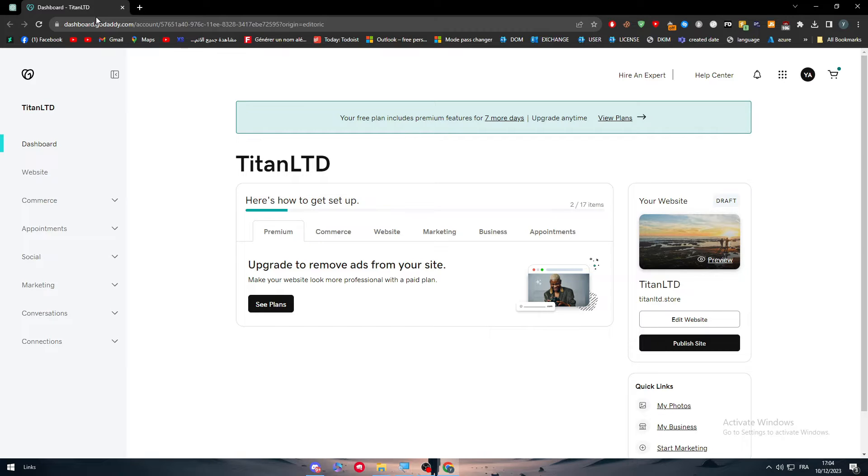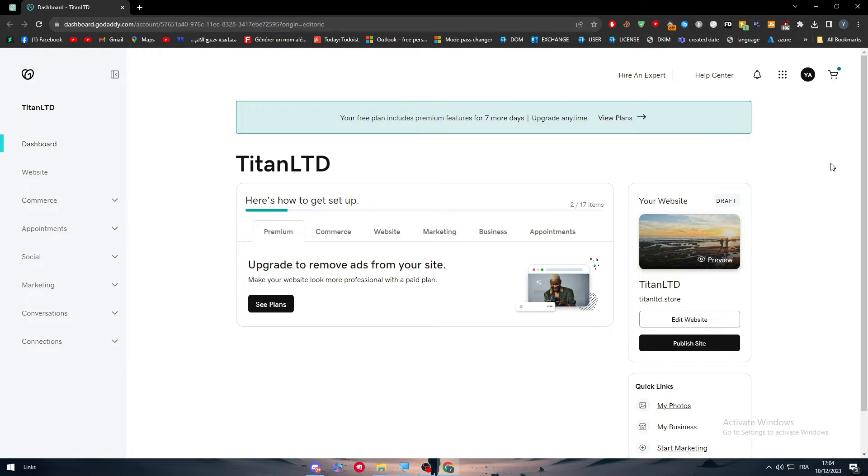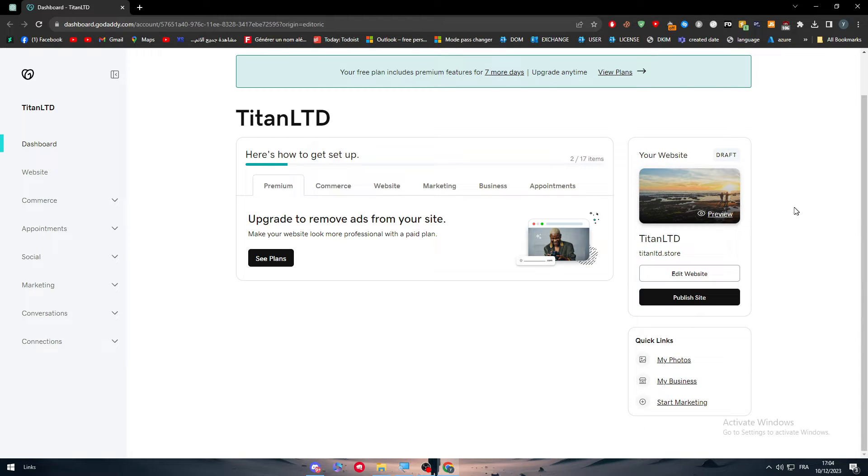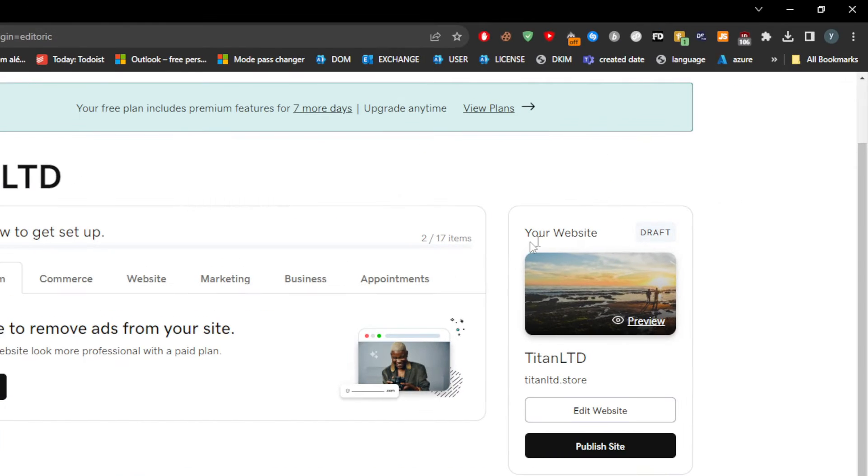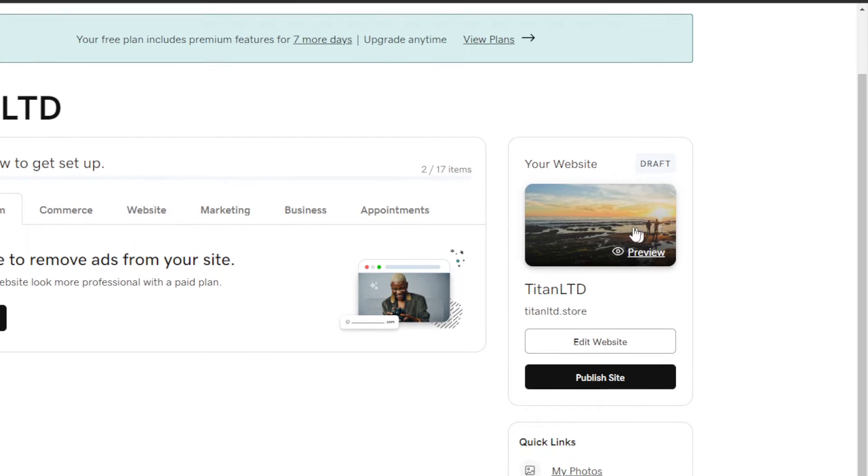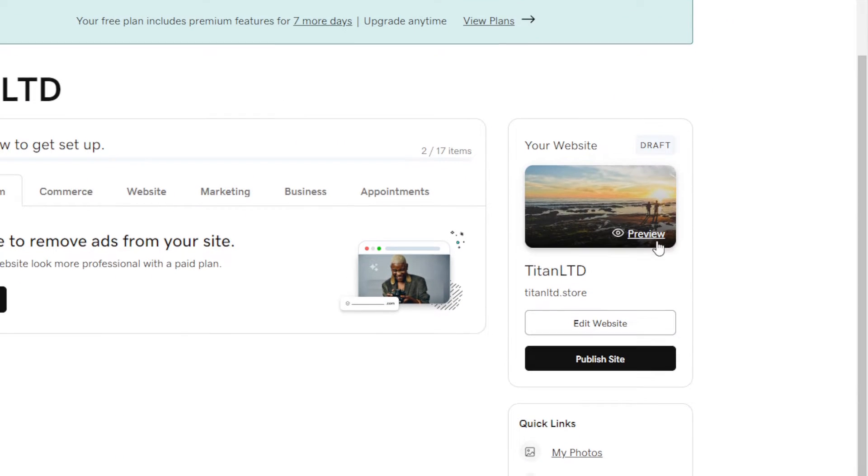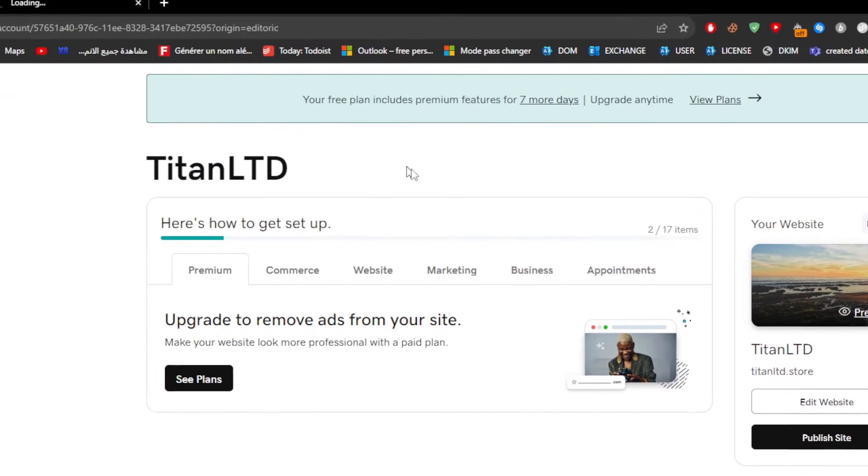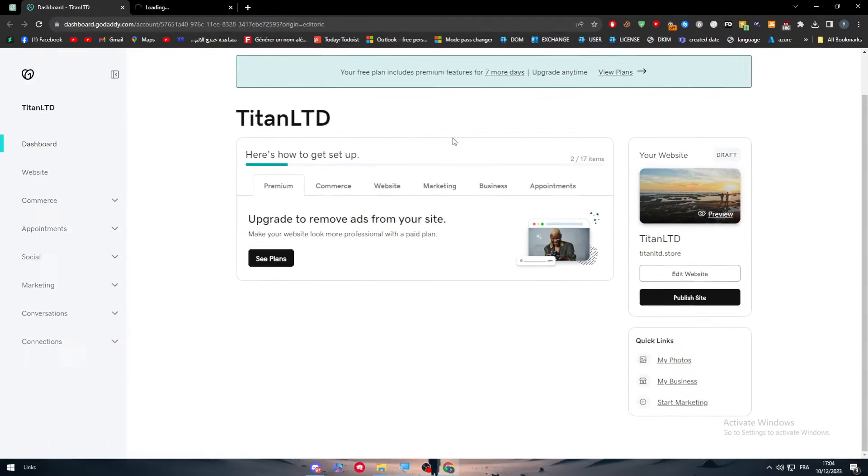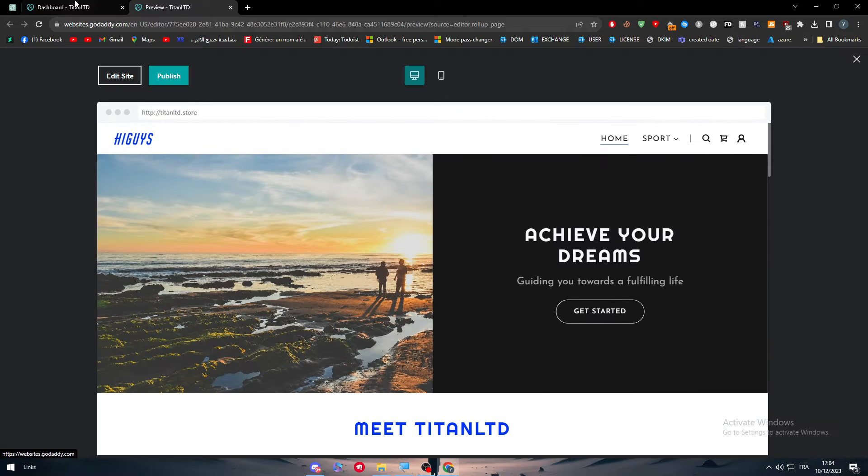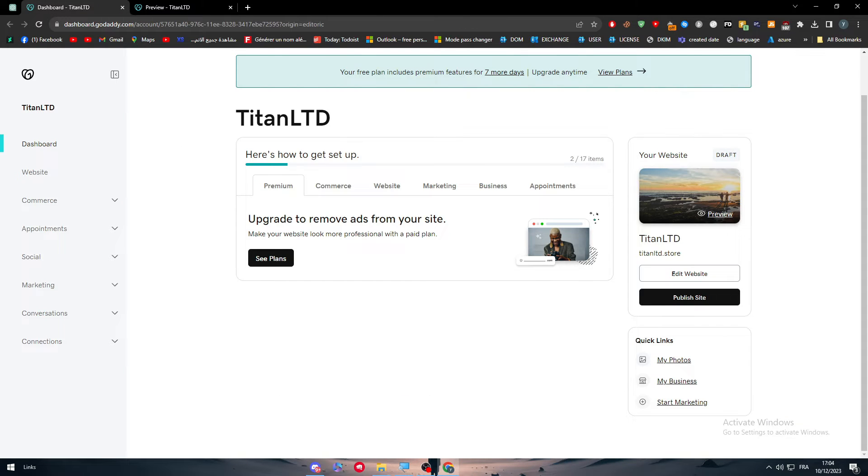Now, how can we edit our website after we actually publish it? It's very easy. So follow me through this tutorial as I guide you through it. After you open this page, you will notice that this is like a preview of your website. So here is my website, as you can see,